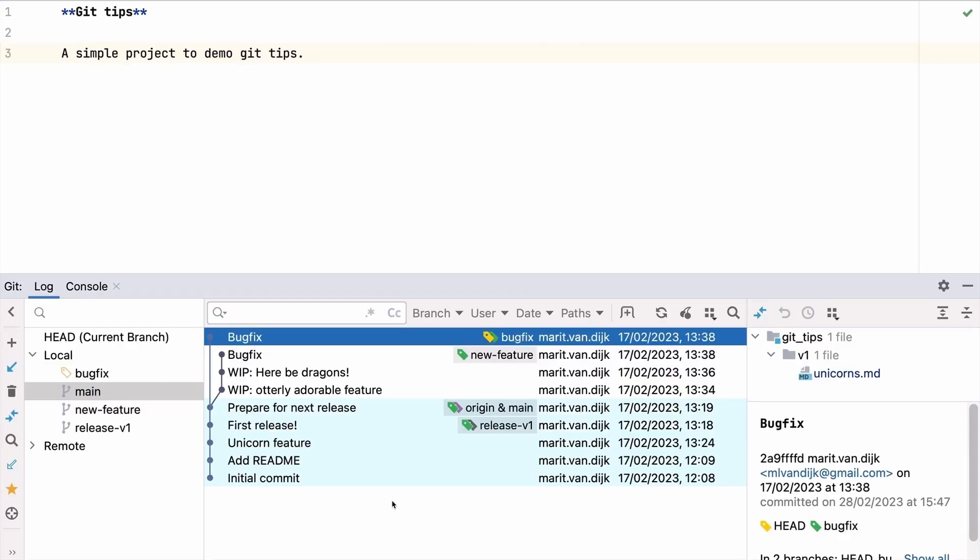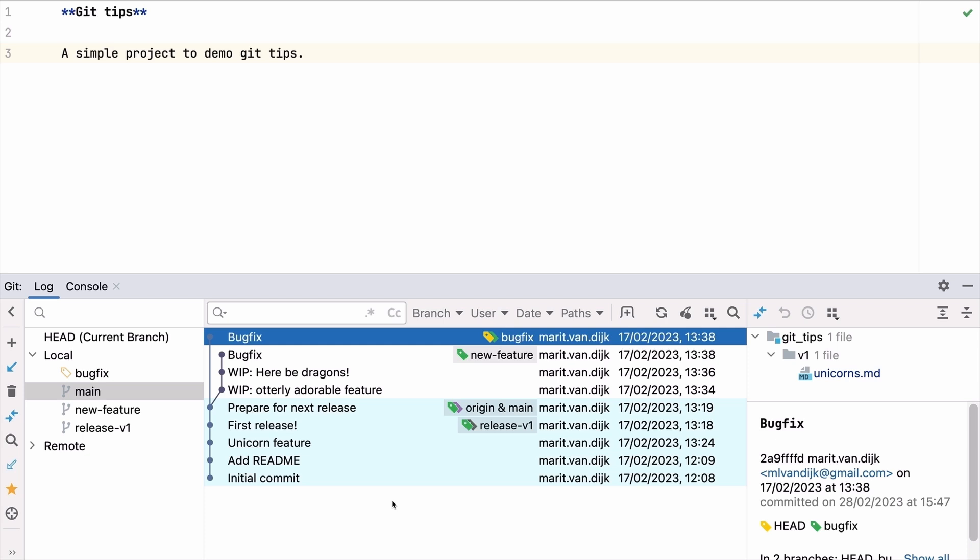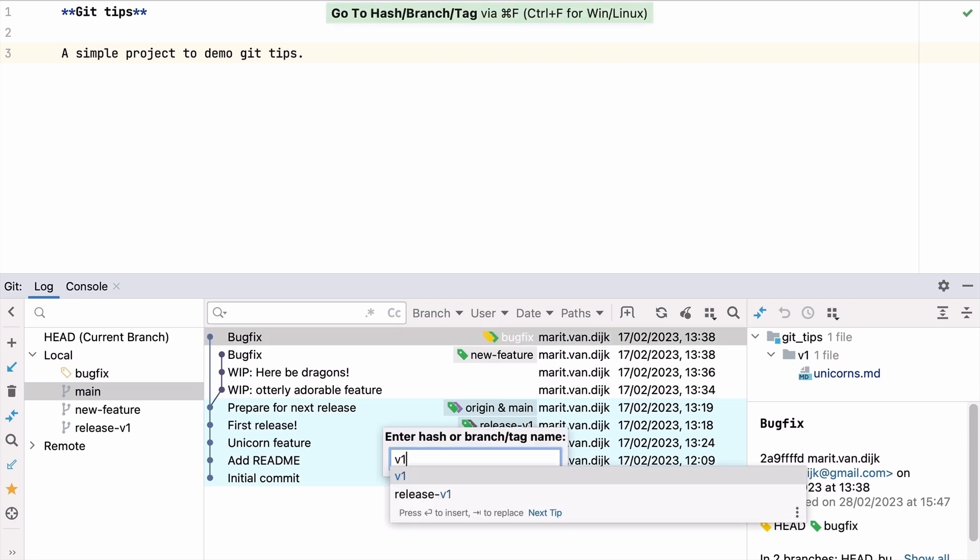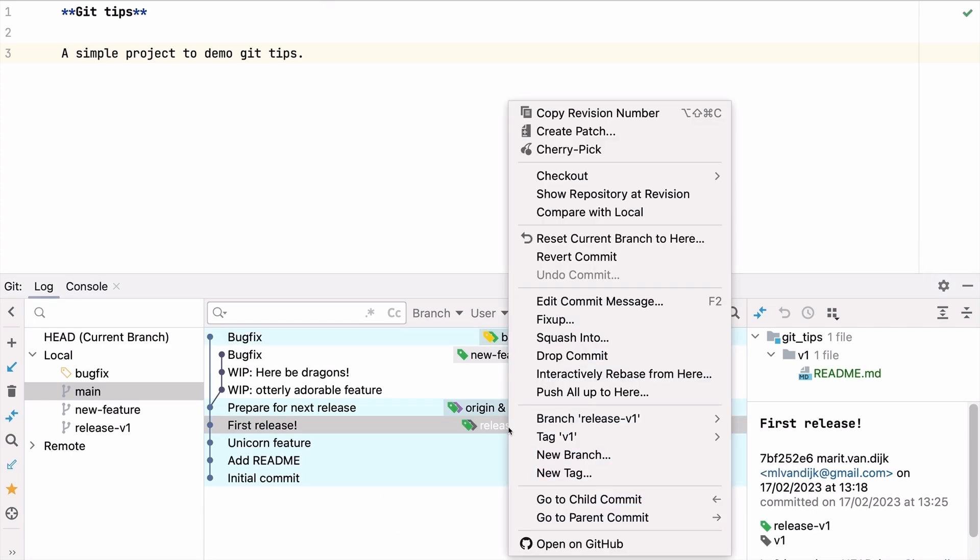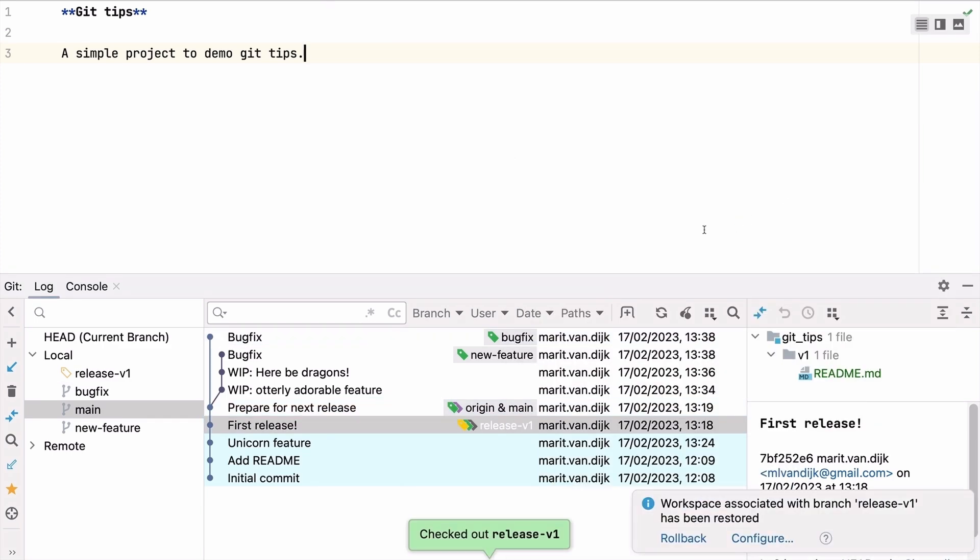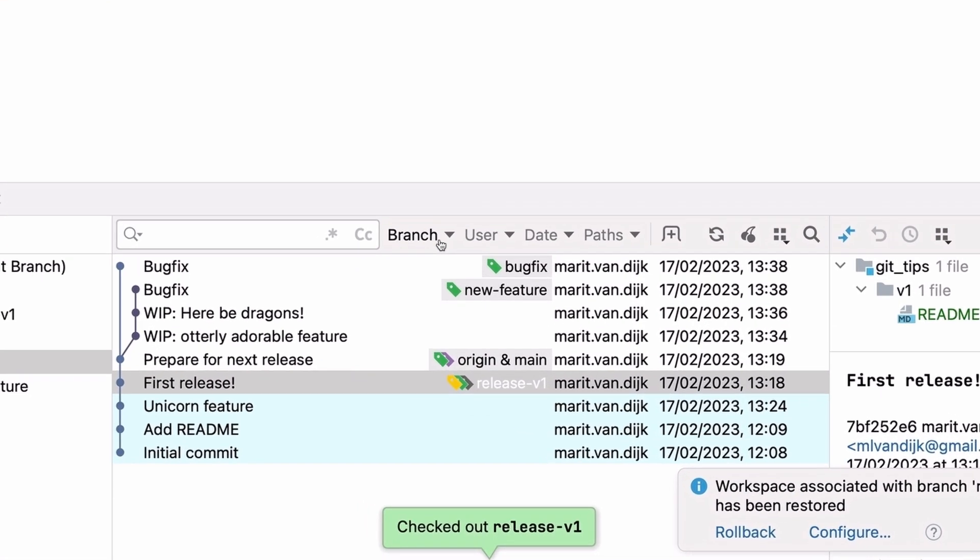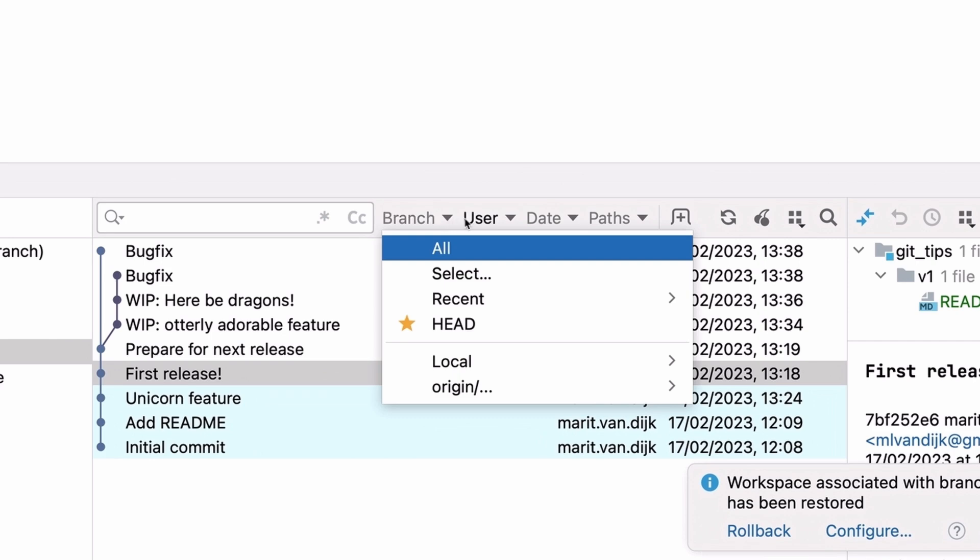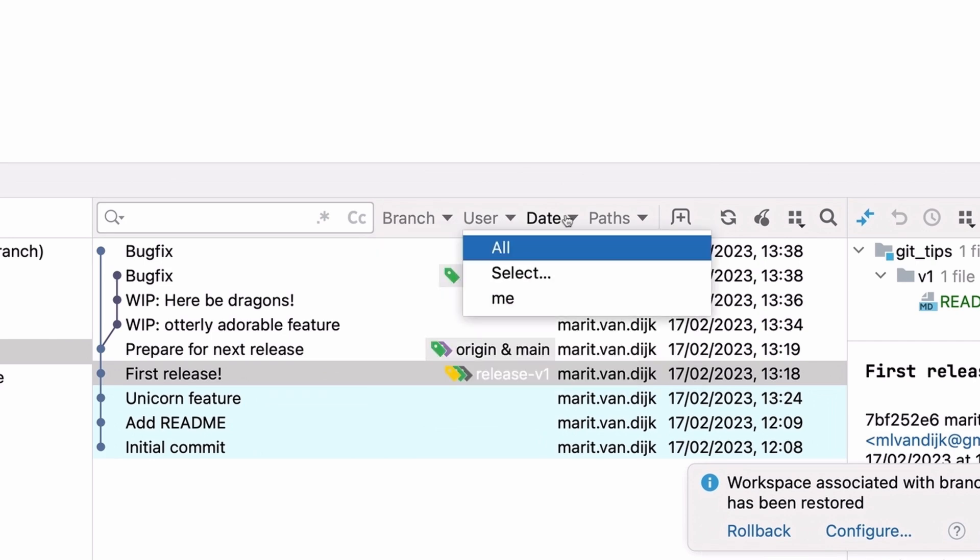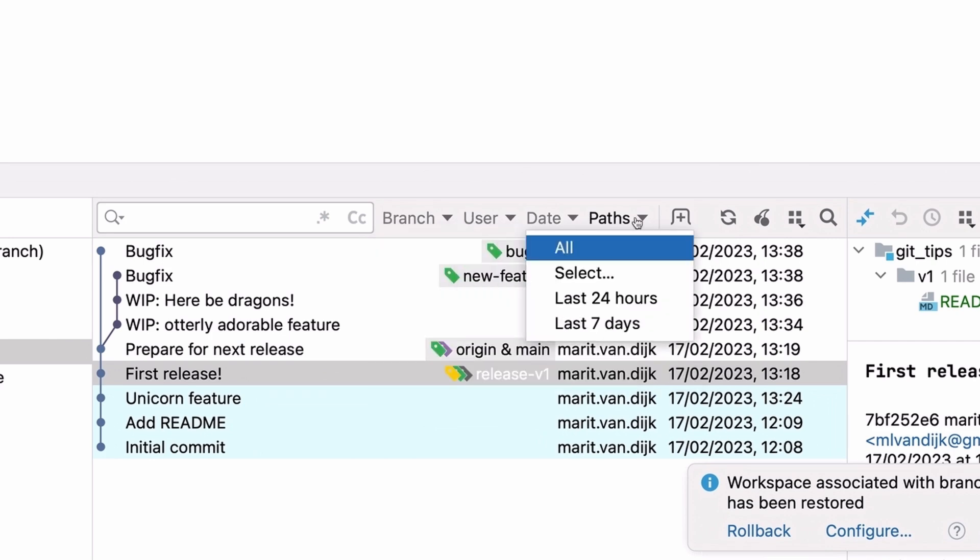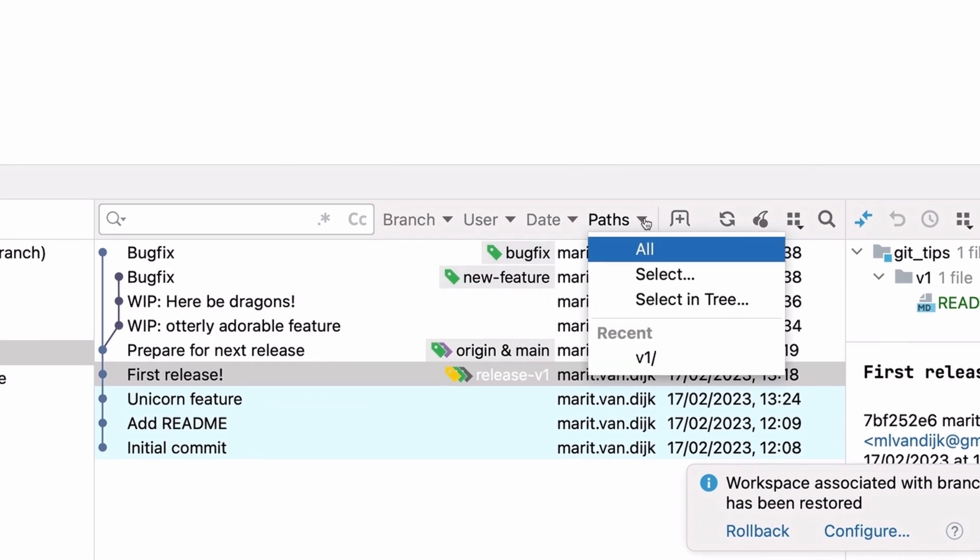Cherry picking can be useful in other situations too. For example, to backport a fix to a previous release branch. Let's look for the latest release. We can search for a specific commit hash, branch, or tag name in the Git log. We can also filter commits in the commit log by branch, user, date, or path.